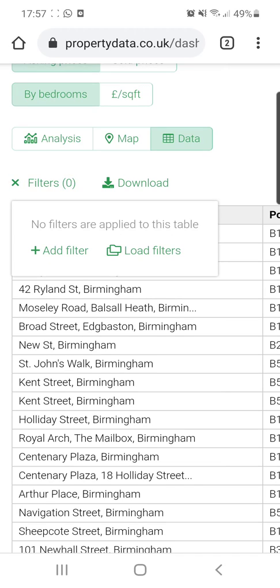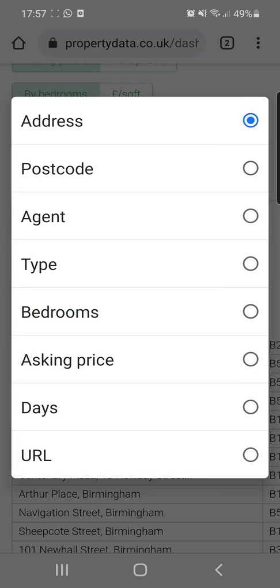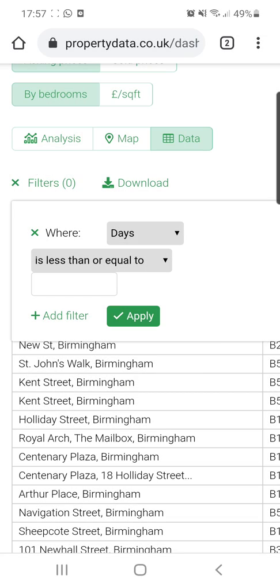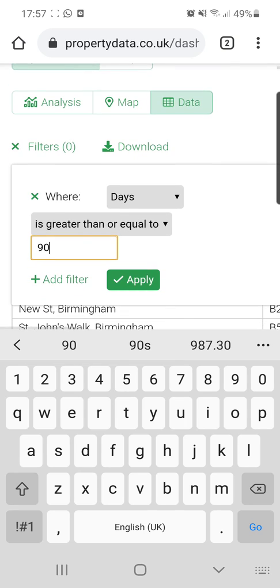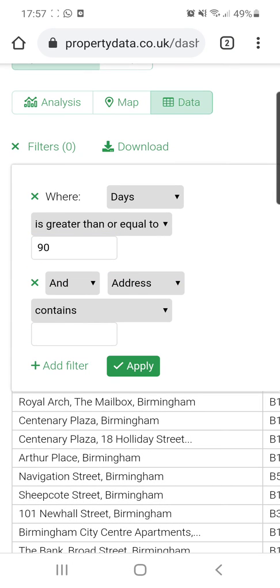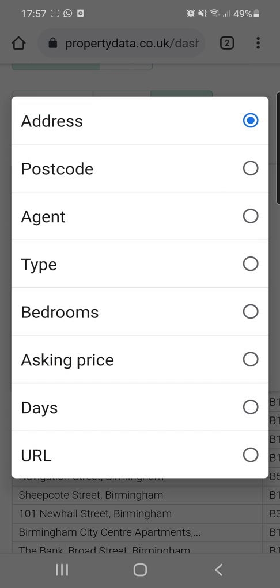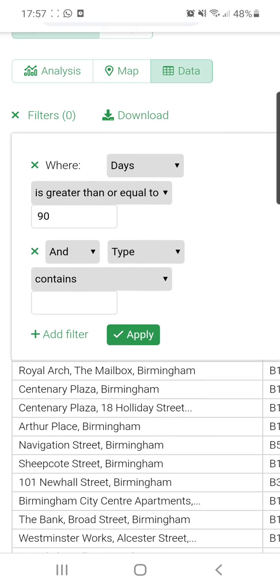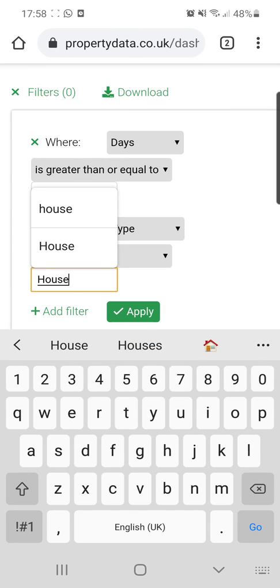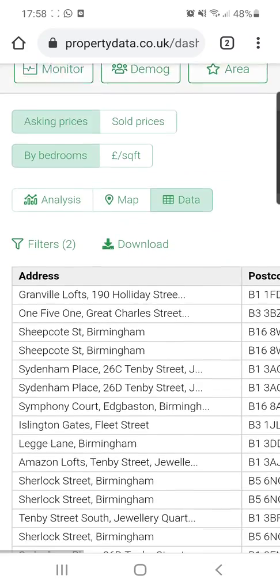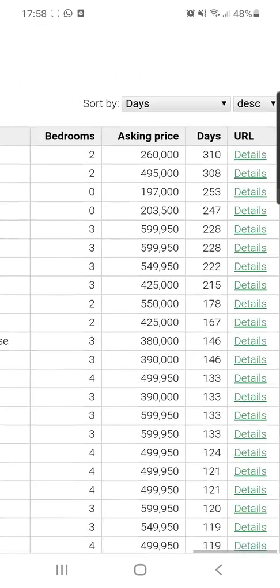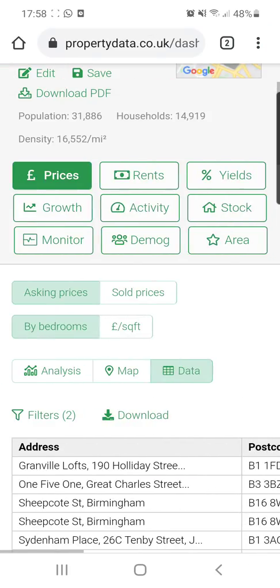You can also add filters here. We could say we only want properties that have been on the market for greater than 90 days — so anything on for almost three months or more. And then you could add another filter saying we only want something with 'house' in the description. That now means we're only getting houses for sale that have been on the market for more than three months — vendors who are likely more motivated than most.